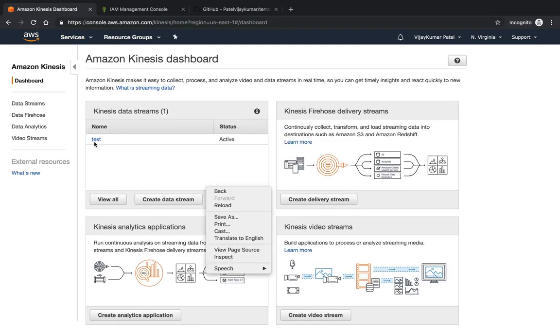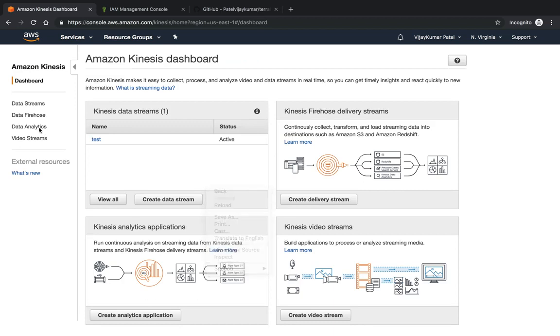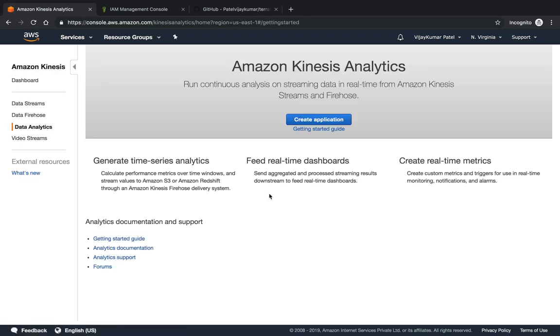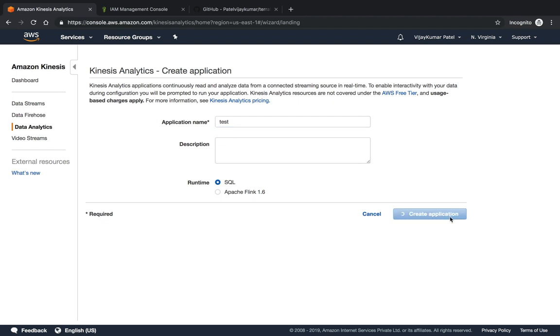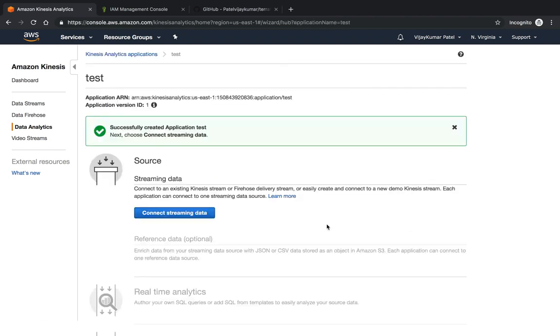In Analytics, you can see we can create the application. I can create an application, giving the same name test, and I can configure SQL.